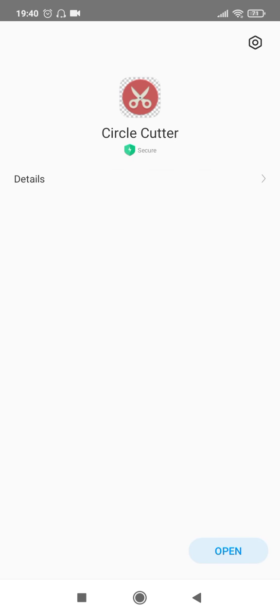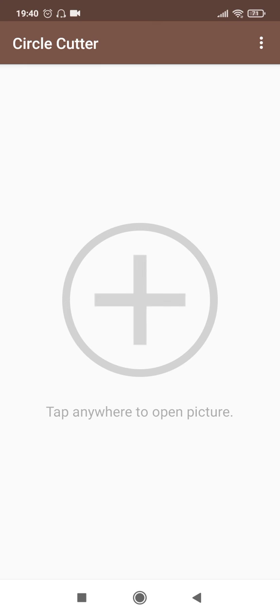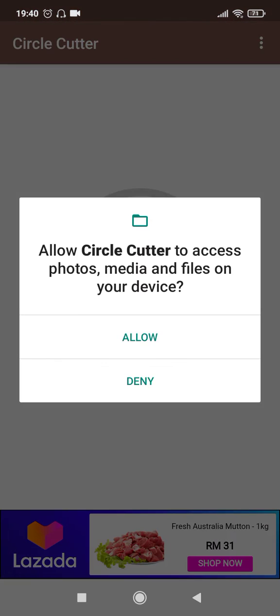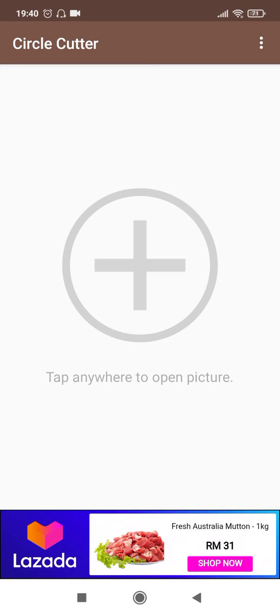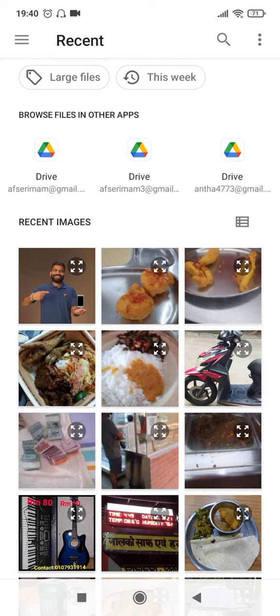Once the app is ready, click on Open. Once you click on Open you will reach a page which looks something like this, with a huge plus sign. Click on that and allow permissions — once you allow, it will enter into your gallery.